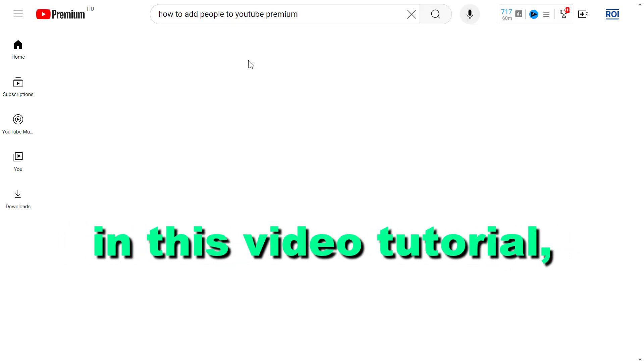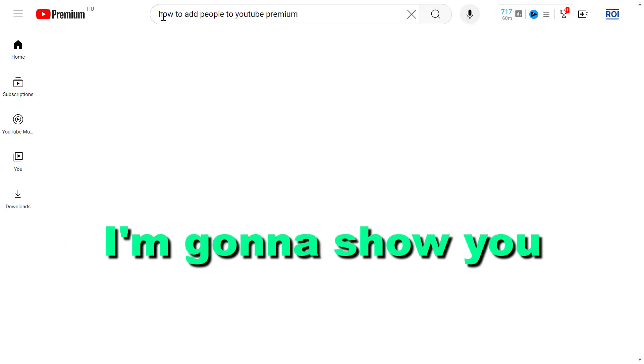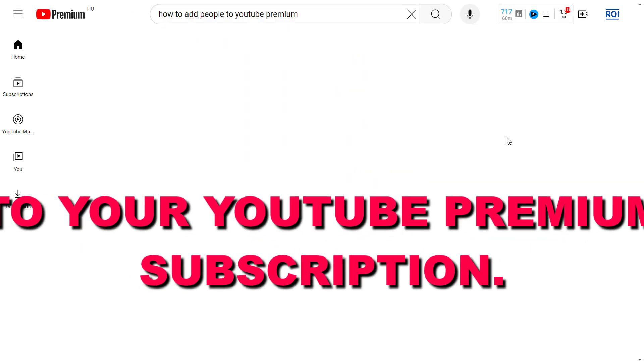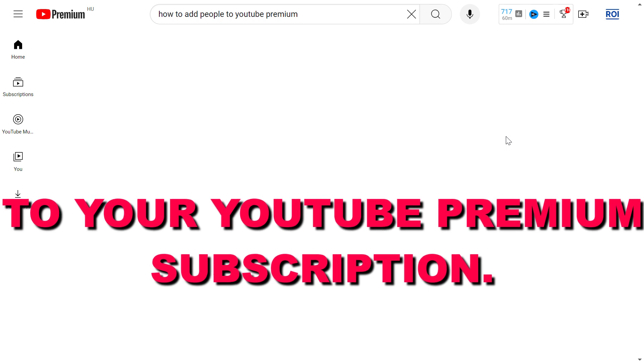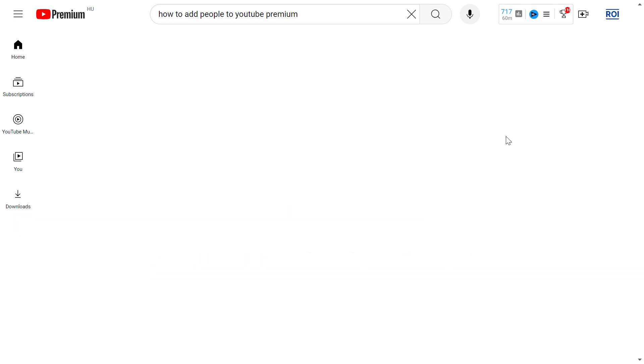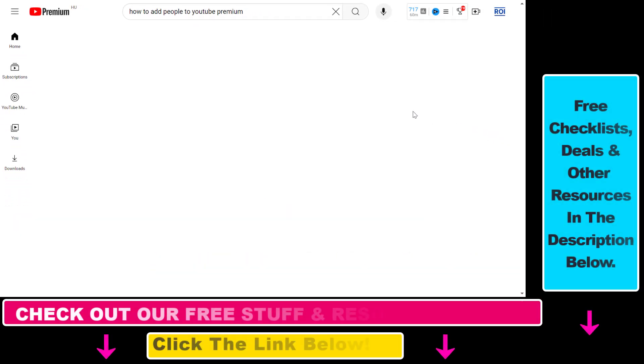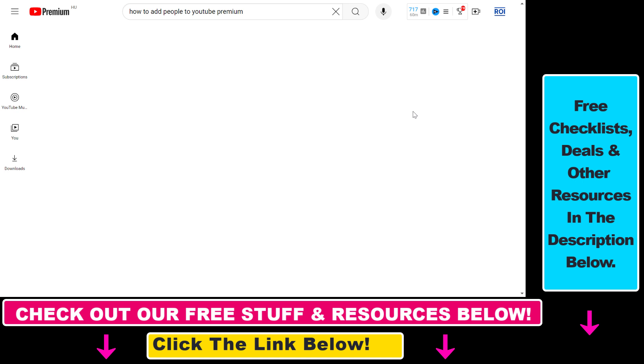Hey everybody, in this video tutorial I'm going to show you how to add people to your YouTube Premium subscription. If you want to add someone, your family member or your friend, to your YouTube Premium subscription...